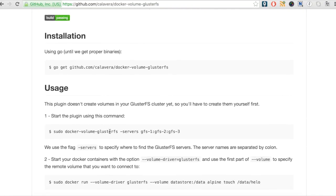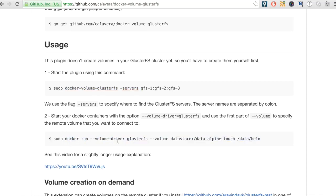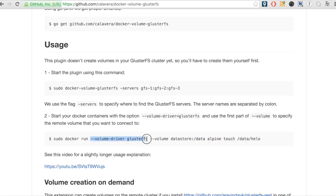We need to first get the binary, then run it after providing the GlusterFS server address as a command argument. We can then start a container by mentioning GlusterFS as the volume driver and GlusterFS volume as the source for the volume to mount inside the container.